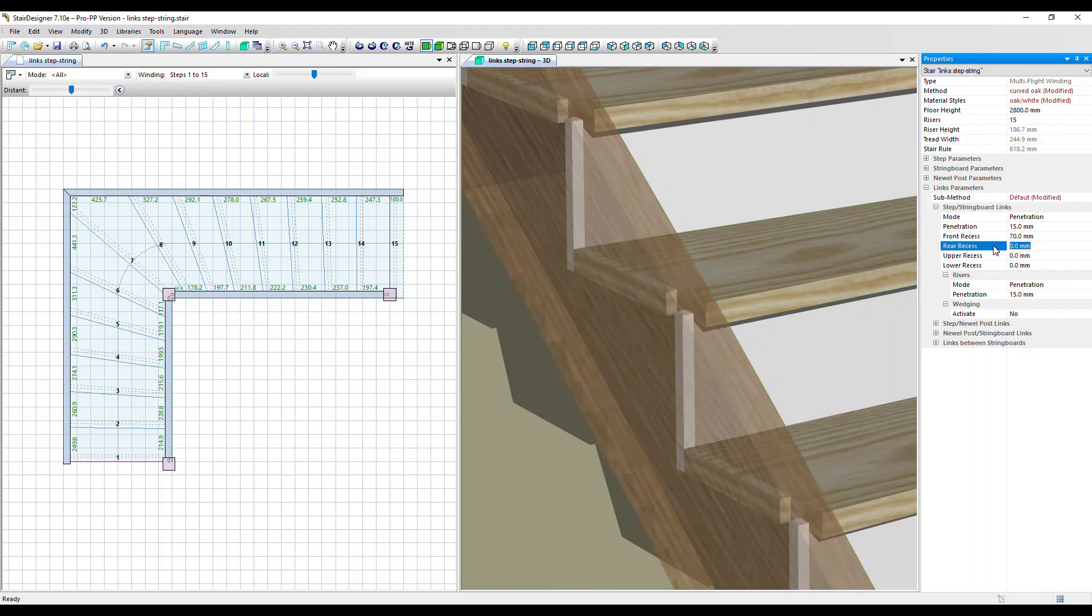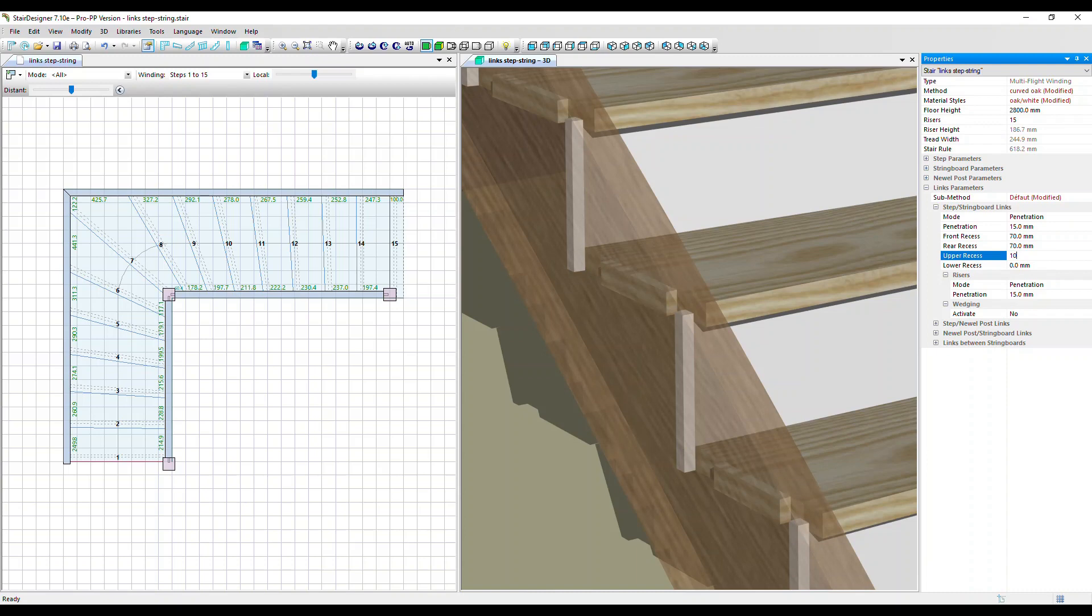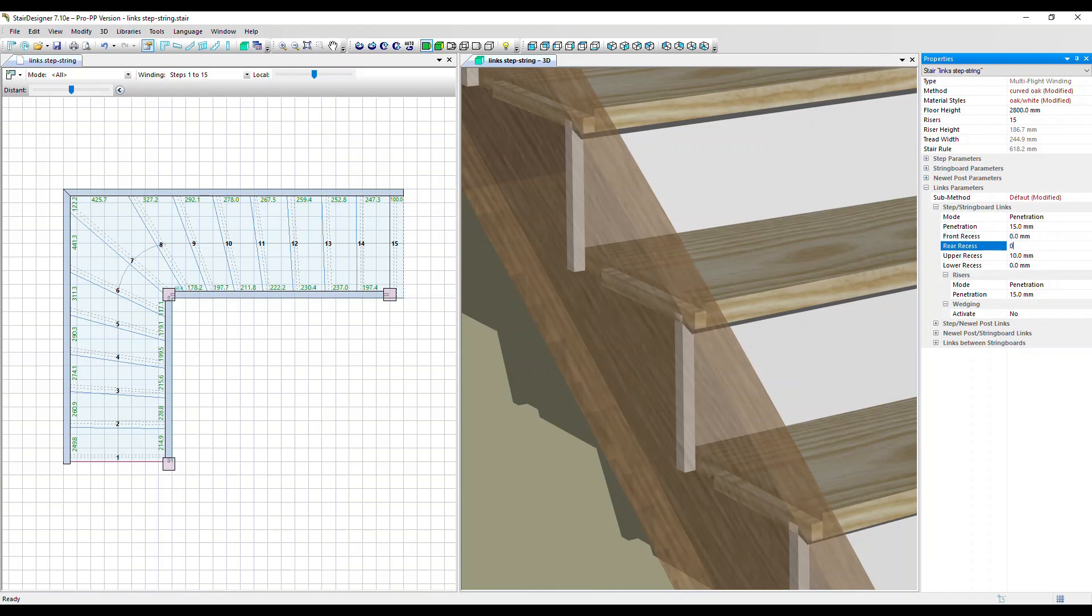We can also create a rear recess. Let's put that at 70 as well and an upper and lower recess. Let's put this one at 10 mil and we could do the same at the bottom to create a true tenon. So normally you would just be using the penetration parameter. Let's put these back to zero.